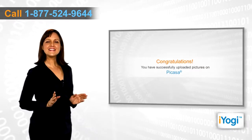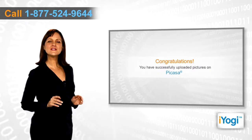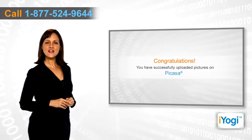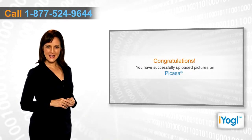Congratulations! You have successfully uploaded pictures on Picasa.